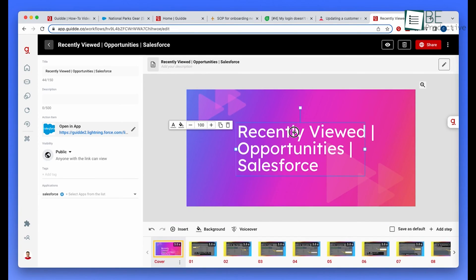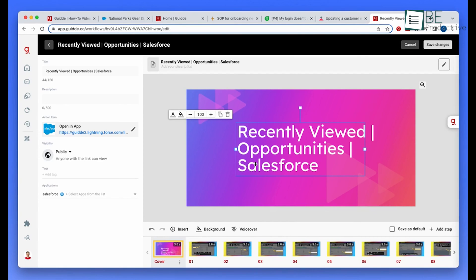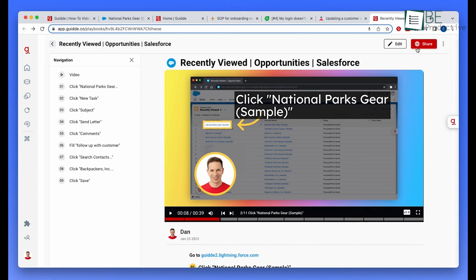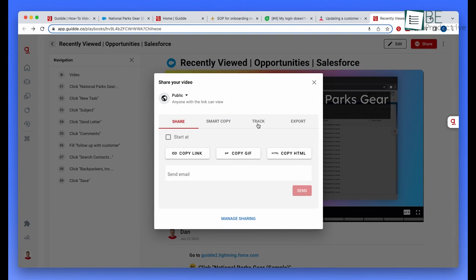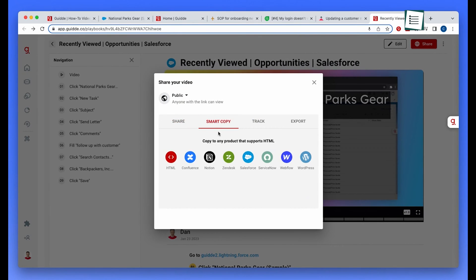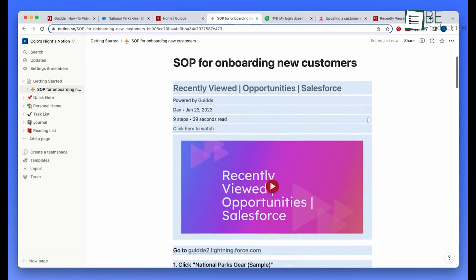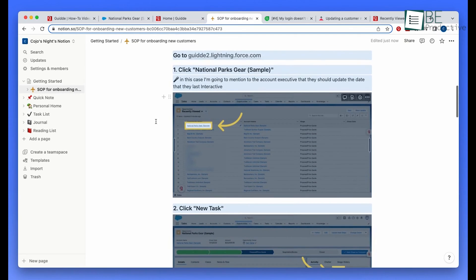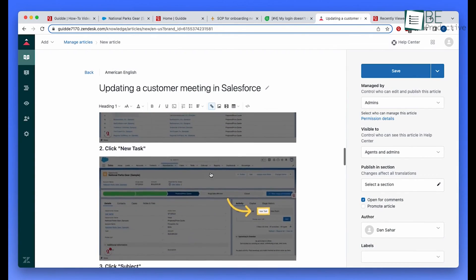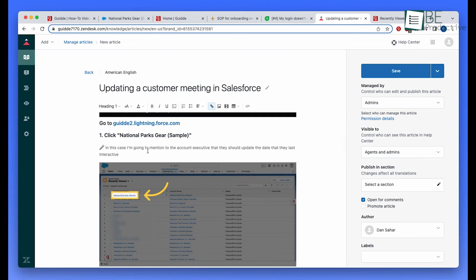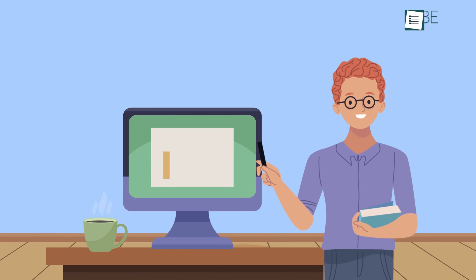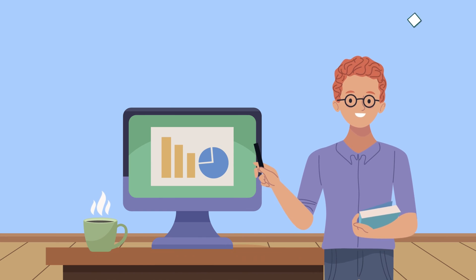You can then edit screenshots, add text explanations or audio voiceover, and share via a private URL link, HTML embed code, or MP4 video. For coaches, customer support reps, or anyone who needs to demonstrate processes visually, it saves time while delivering an interactive learning experience. Quickly documenting workflows as you perform them results in guides that are accurate and easy to follow. It takes the hassle out of creating training content or knowledge bases.